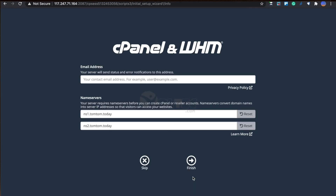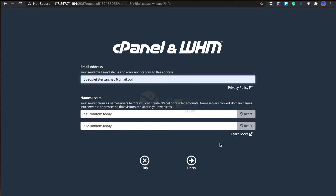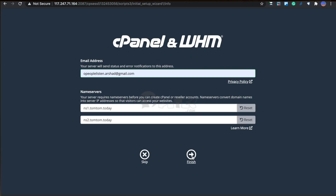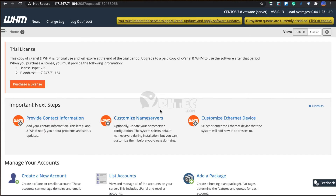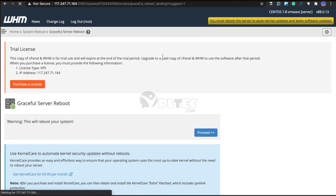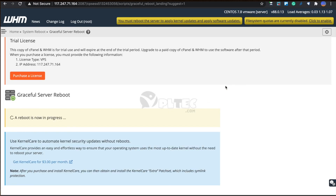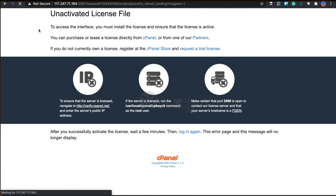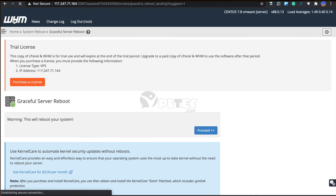Next you will be asked to enter your email address where you will be contacted for status and error notifications from your server. You may also enter the name servers here or leave the default ones. You may also view the privacy policy by clicking the link just below the email address text field and download it if you wish. Now click the Finish button to go to the home page of WHM. Click the yellow notification which will start rebooting your server to apply kernel and software updates. Refresh your browser after a few moments and you will be able to see the home page of WHM again. This completes the installation of cPanel and WHM server.